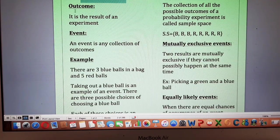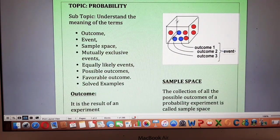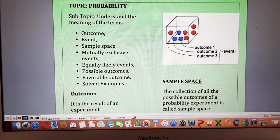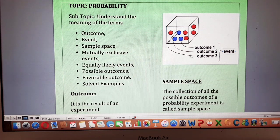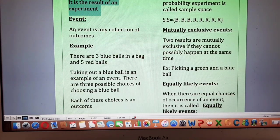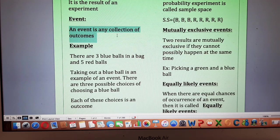Starting from the concept of outcome and an event: suppose you have a jar or a bag in which you have got these balls — three are blue and five are red. Picking out a blue one is an event, while you have got three choices to pick the blue ball as we have three blue balls. Each choice is an outcome — this is the first outcome, this is the second outcome, and this is the third outcome. However, picking a blue ball is called an event. So, by definition, an outcome is the result of an experiment and an event is any collection of outcomes.